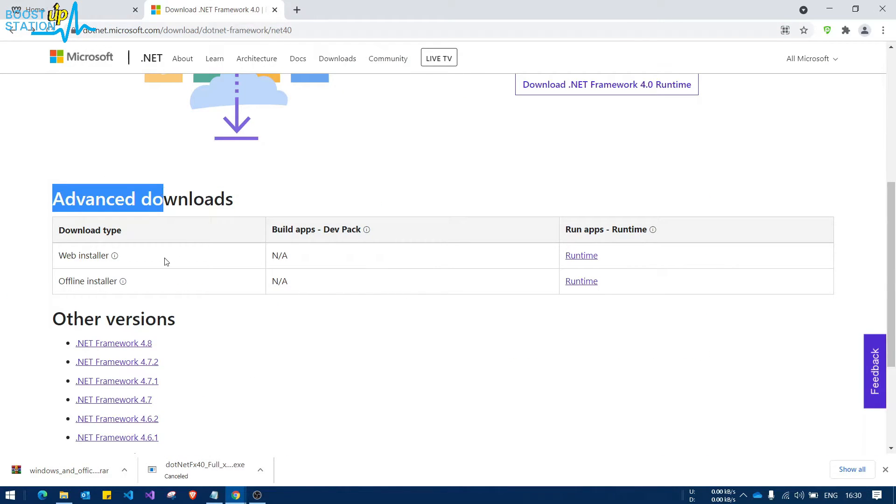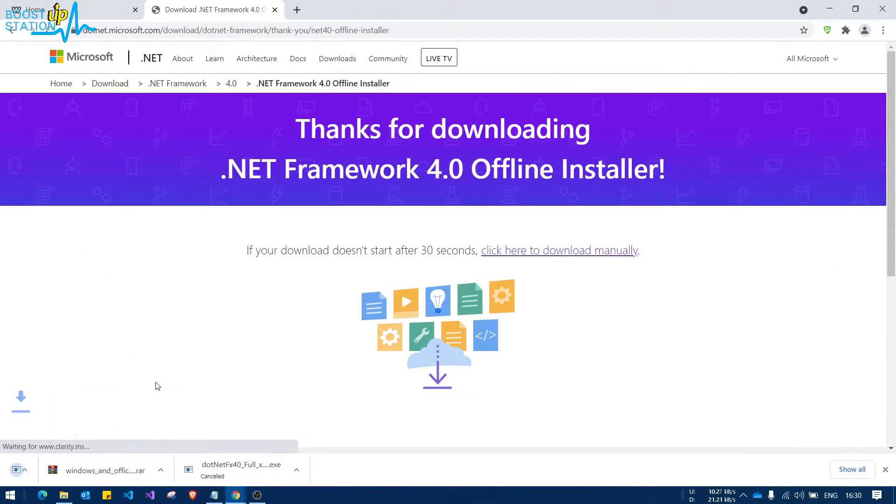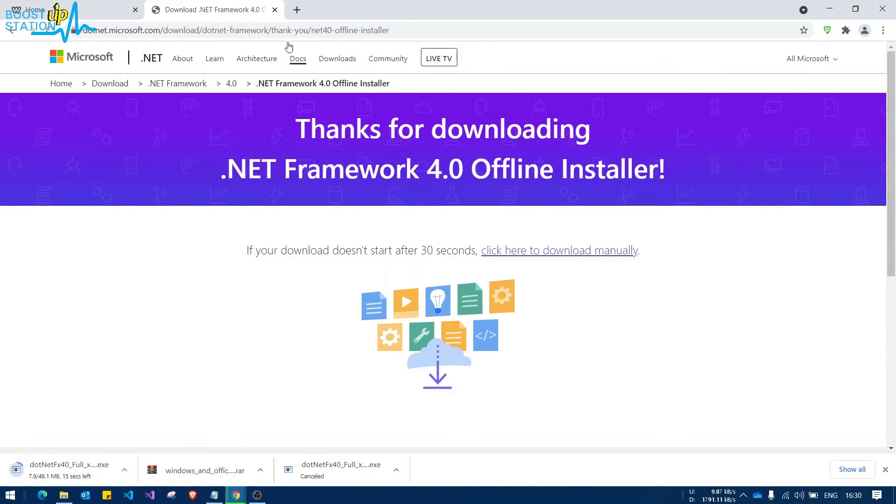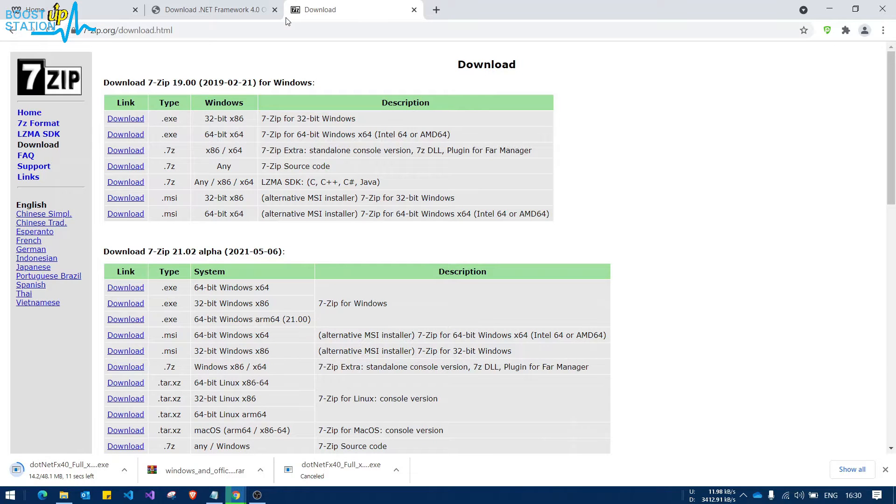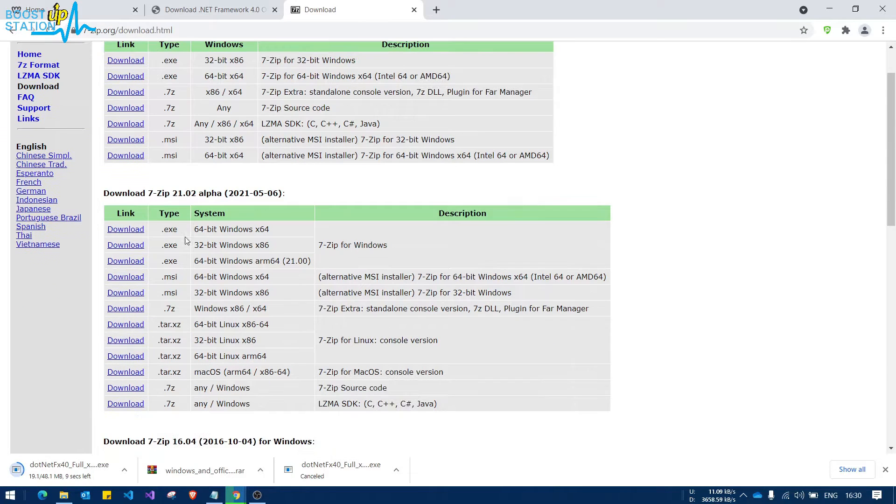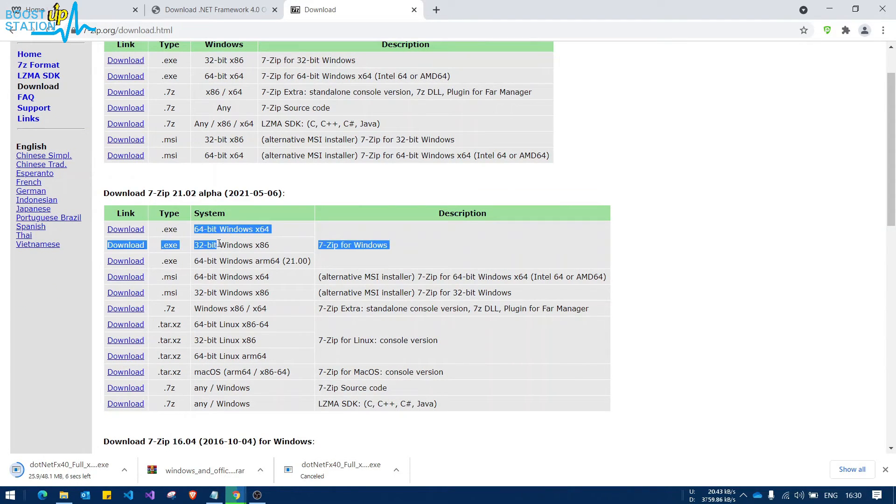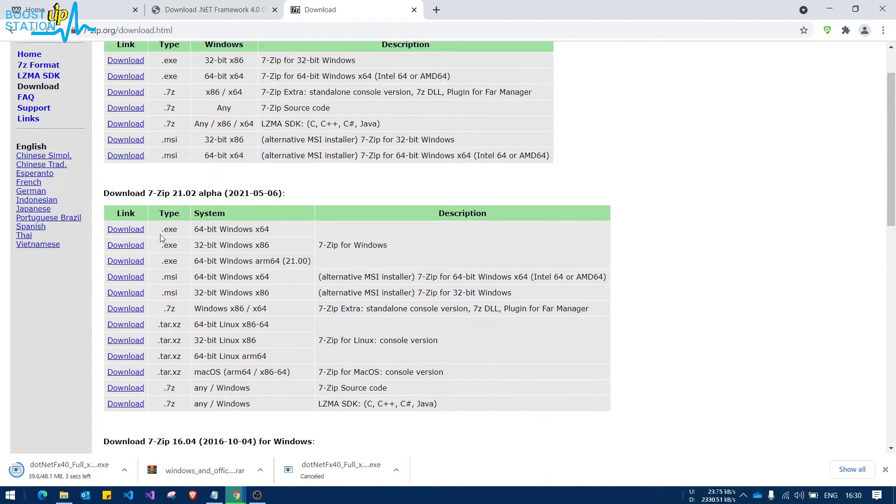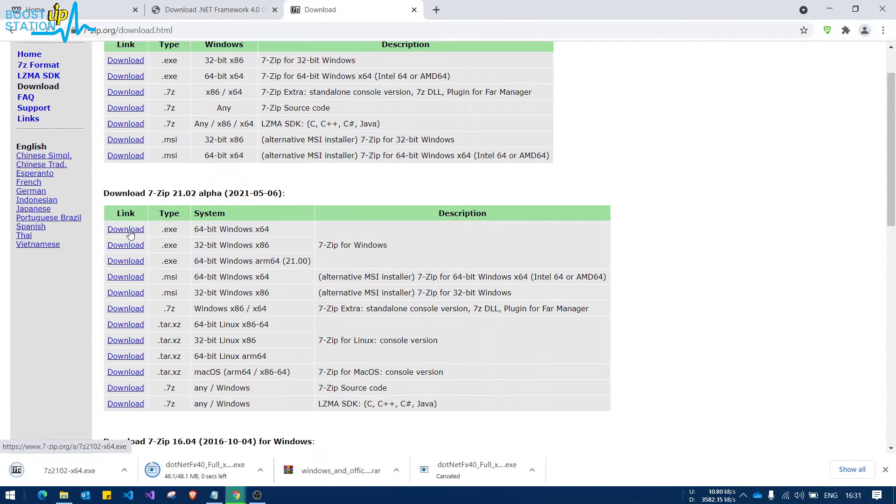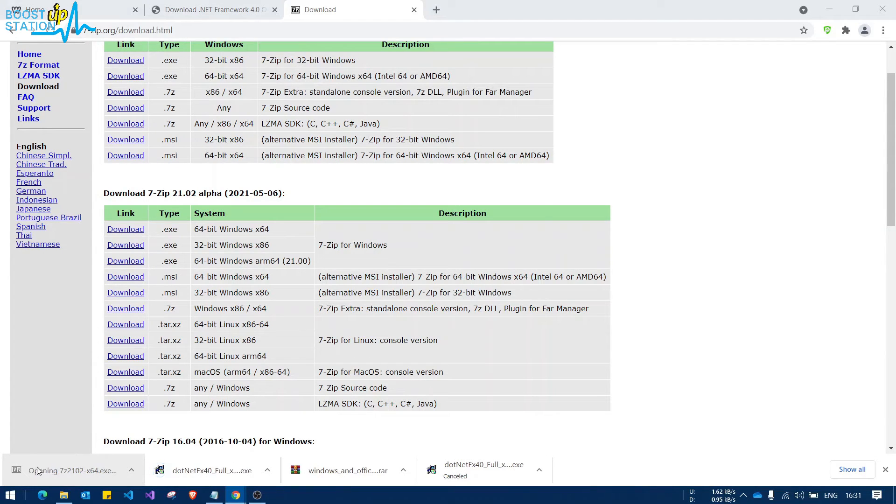In the offline installer, click on Runtime here and it will be downloading. Now also download 7-Zip. Choose your operating system type, 32-bit or 64-bit. Mine is 64-bit, so I'm going to download that.